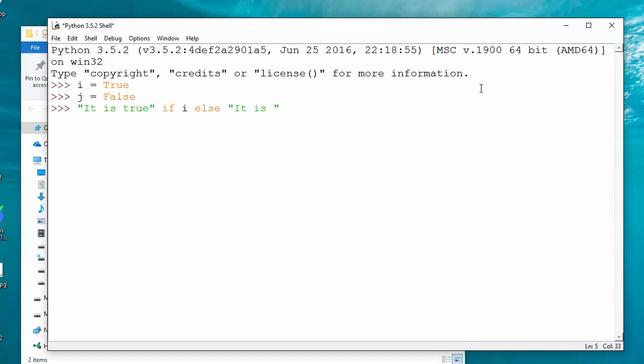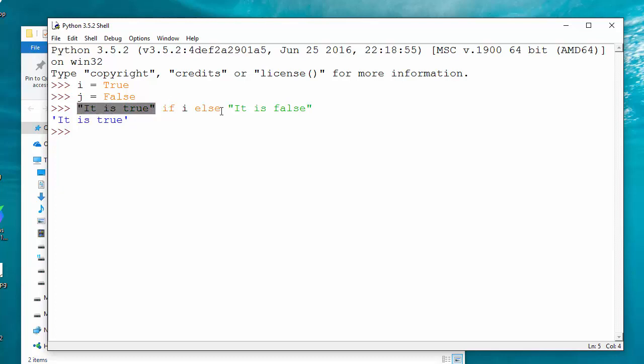So it returns 'it is true'. Look at the syntax. First, at the beginning of the line, there will be the value that you want to return if the condition is true.